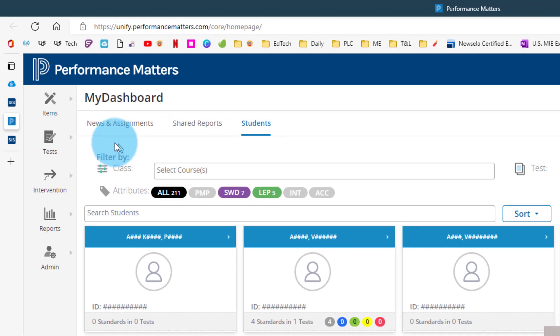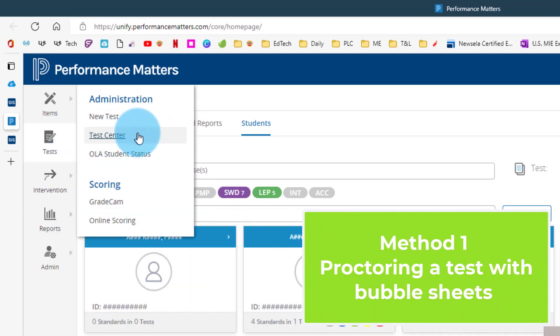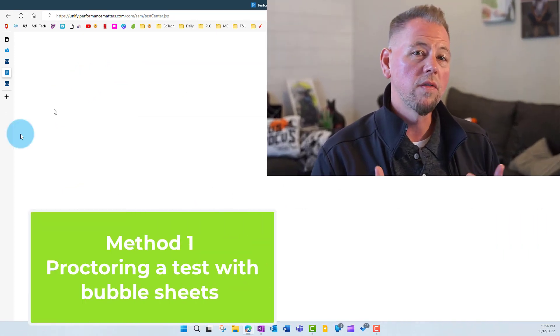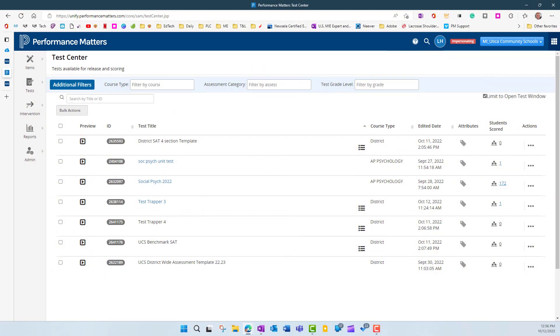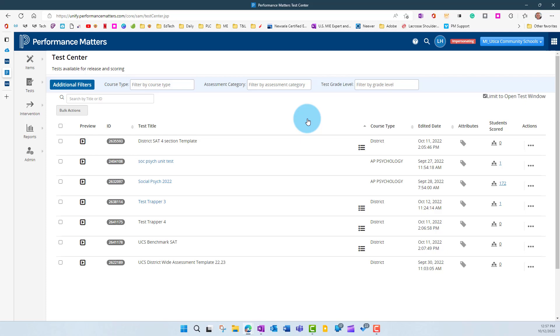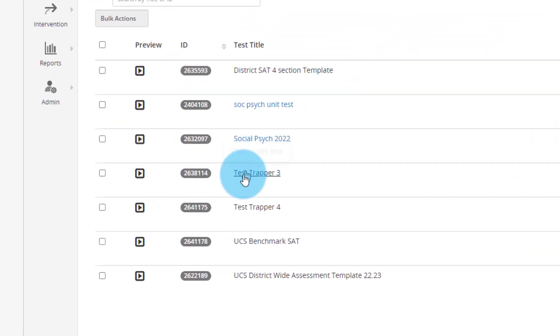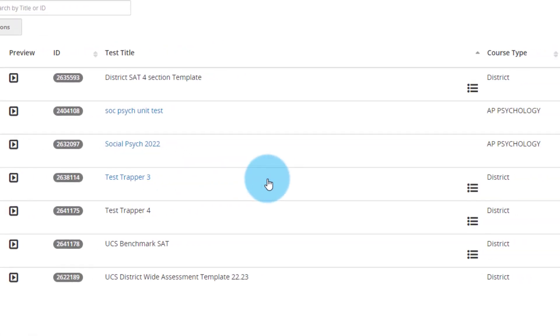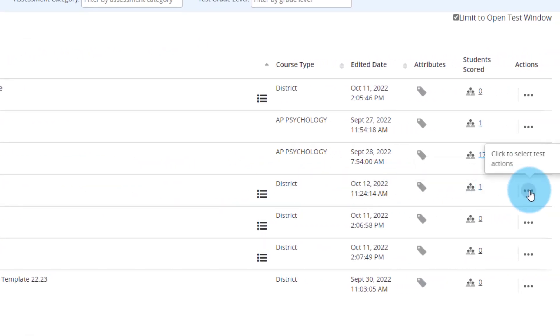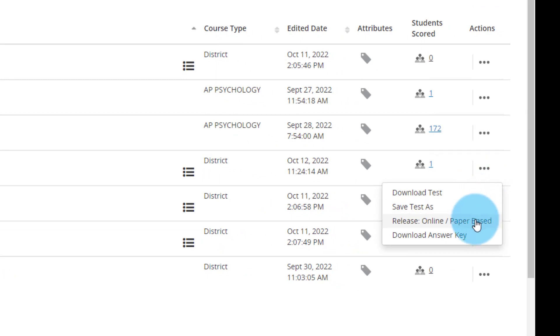So we're going to navigate over to Tests on the left and click on Test Center. That's going to take us to where all the tests available to us are — ones we've created and ones given to us by our district. We're going to use Test Trapper 3 for this demo. By going to the three dots on the right of it, we click and see the third option down says 'Release Online / Paper Based,' which means we're giving this to our students.